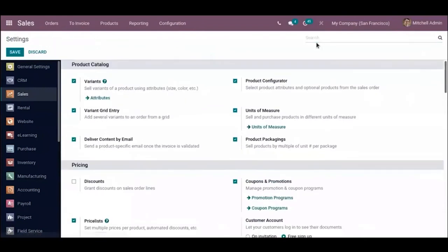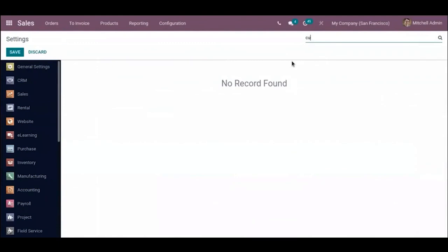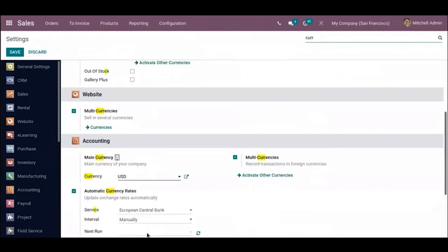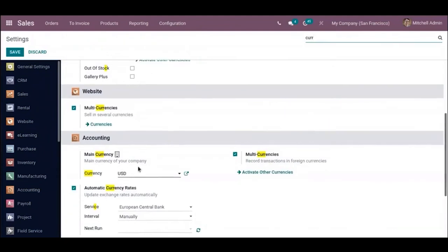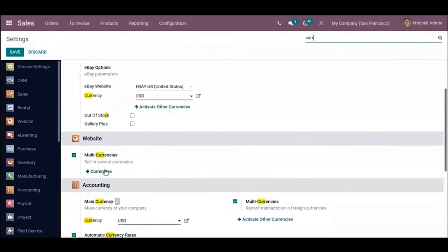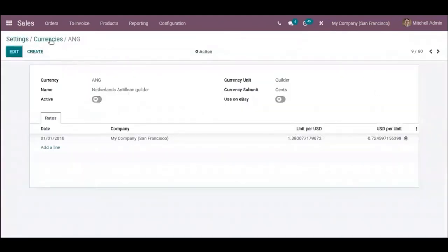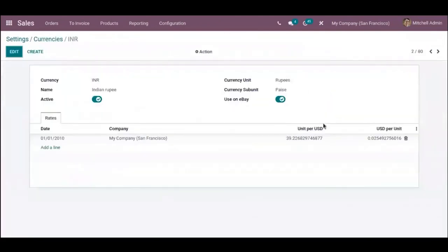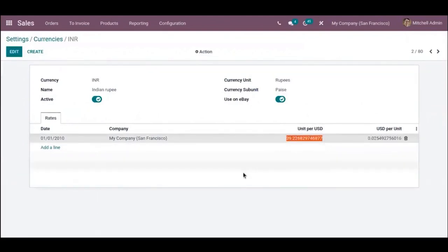When you go to Configuration Settings and search for currency, you can see our main company currency is USD. Clicking on Currencies shows all available currencies. Some are made active, and you can see INR is active. When you click on INR, you can see the unit per USD rate — just copy that amount.